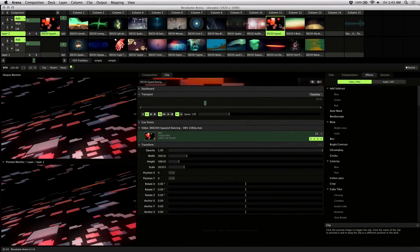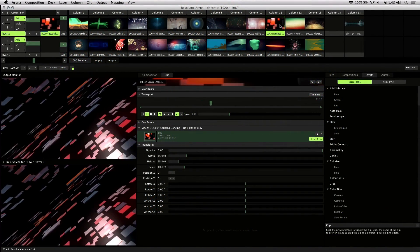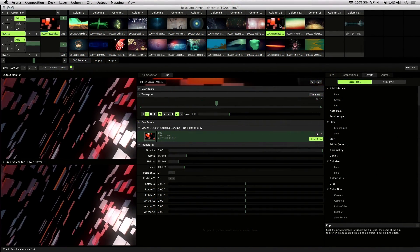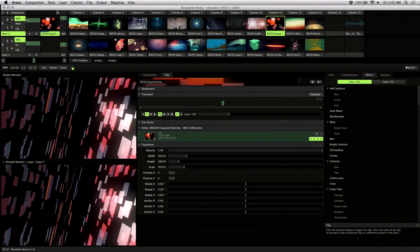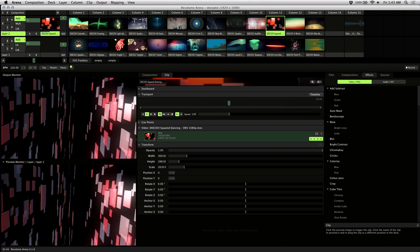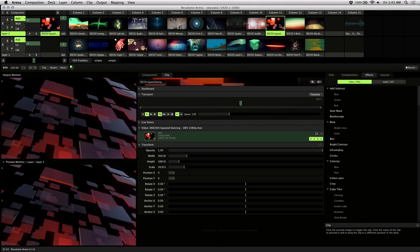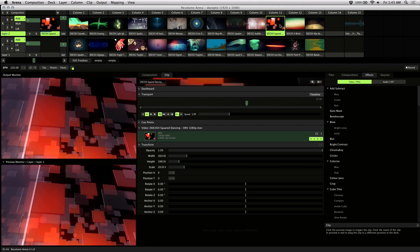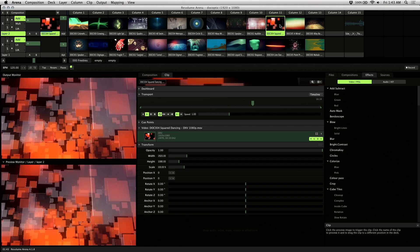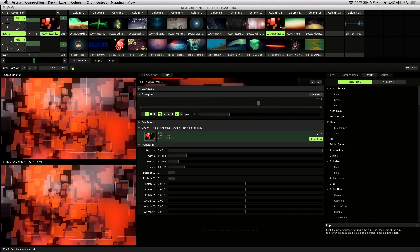We'll be going over how to set up Resolume FX to react to audio. I'll be using Arena 4, but this also applies to Avenue since the interface is essentially the same.